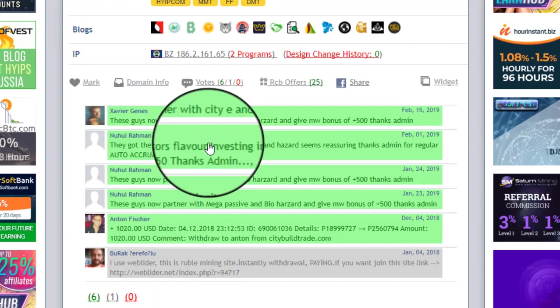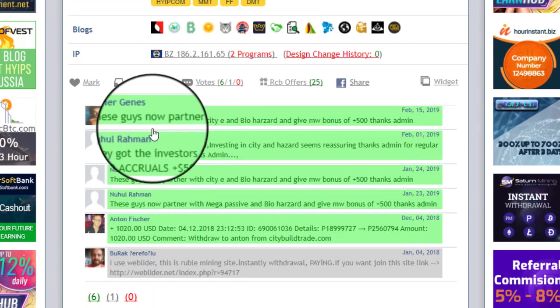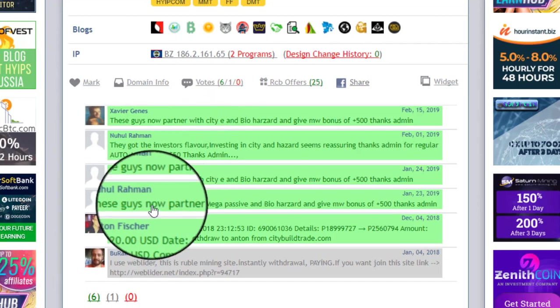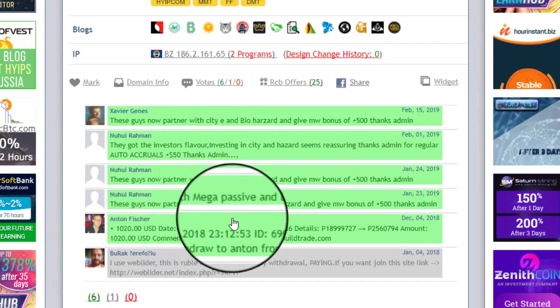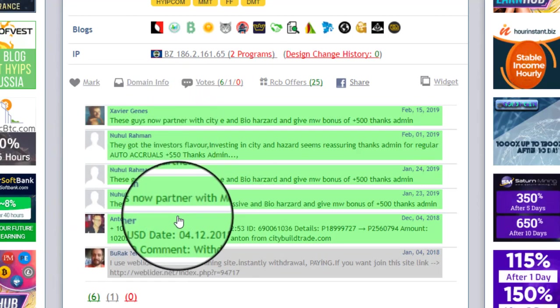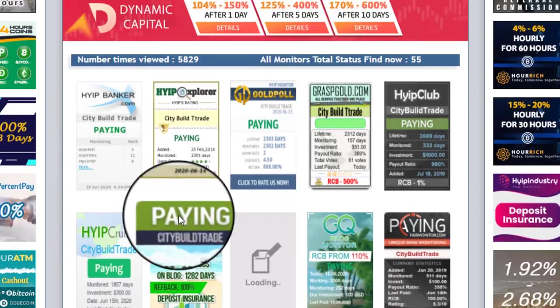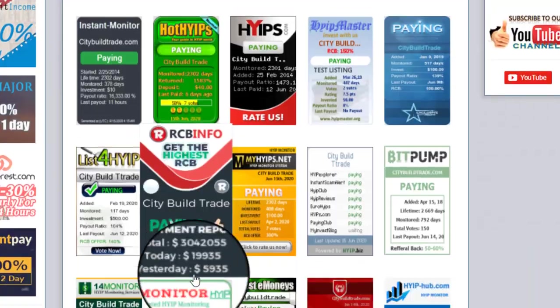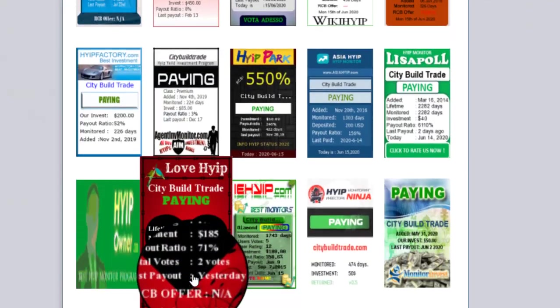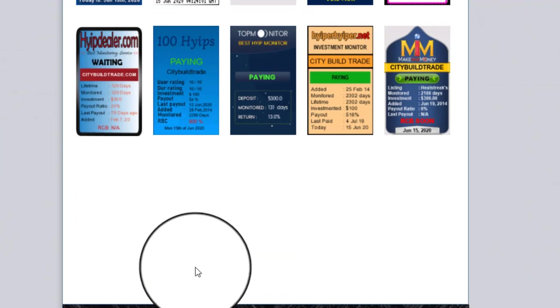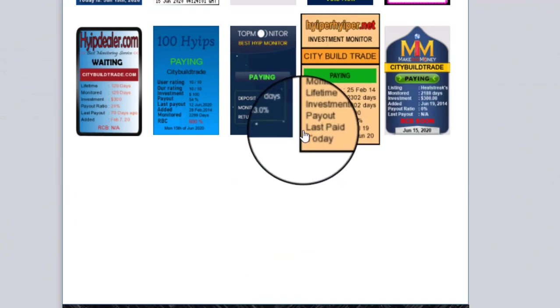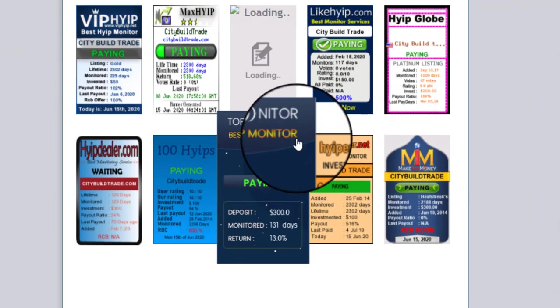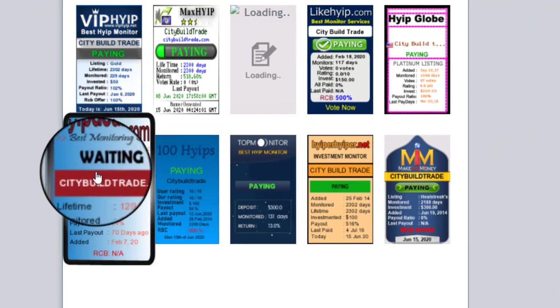I found some positive votes, and you can see here some positive votes. All are showing paying status. 5, 10, 20, 30, 50, 60, and 65 monitors are showing the status of this website as paying.